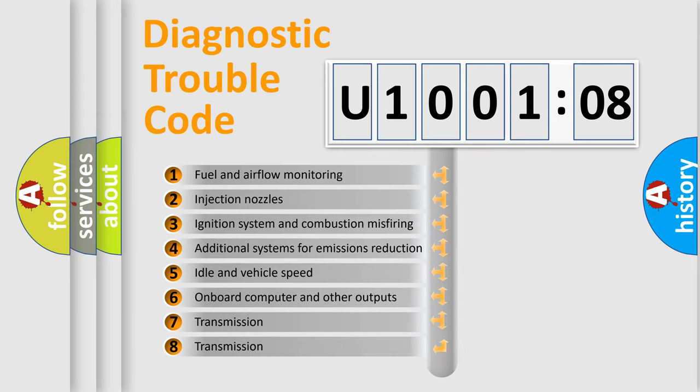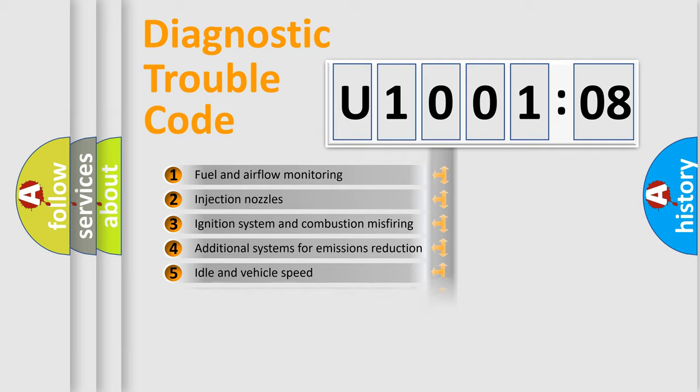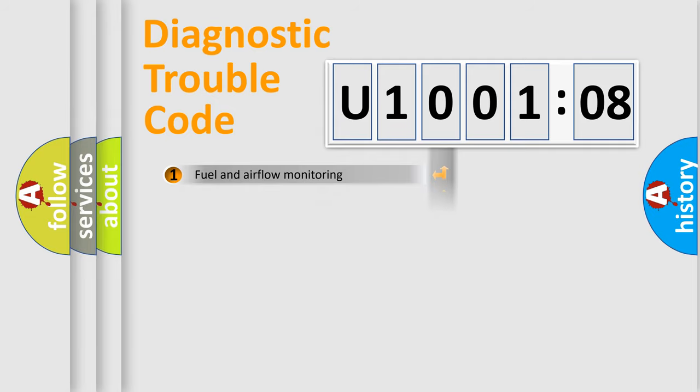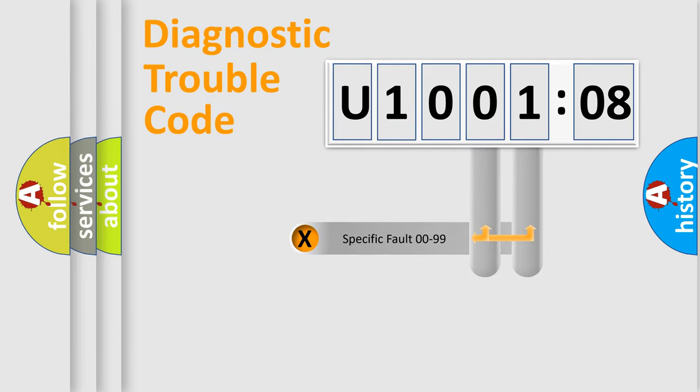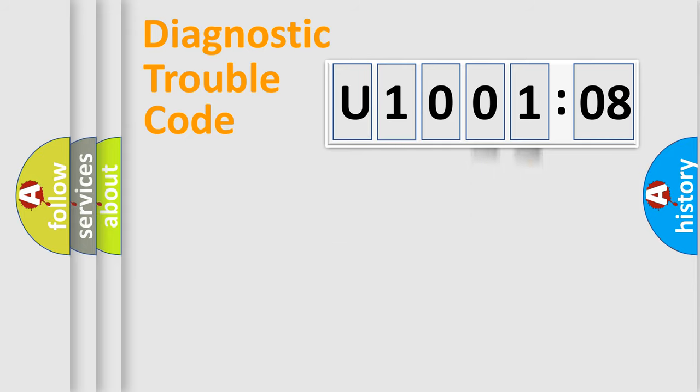The third character specifies a subset of errors. The distribution shown is valid only for the standardized DTC code. Only the last two characters define the specific fault of the group.